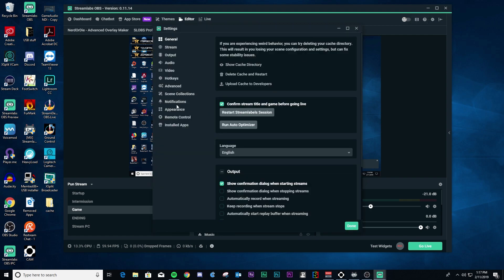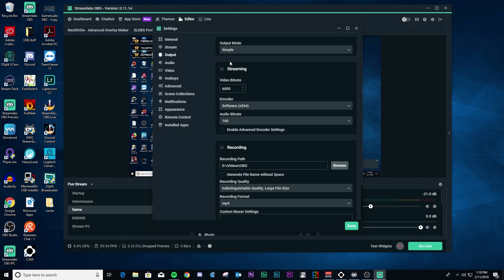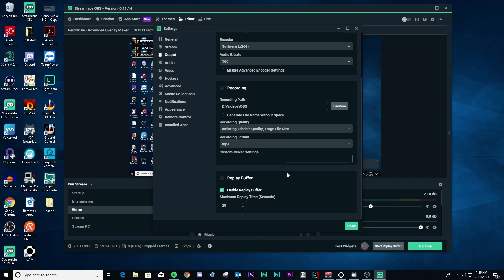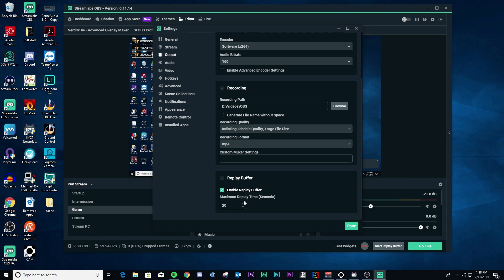And the first thing we're going to do is we're going to go to output. So we need to turn this thing on. You can do this in either simple or advanced. Now here's something kind of kooky about it is that if you turn it on in simple and then go to advanced, it will not be there. So I would recommend just turning them on in both. So here I have clicked the enable replay buffer. It's always down at every bottom, by the way.